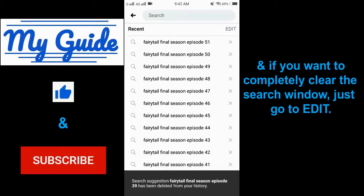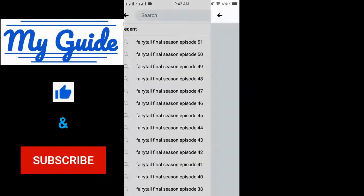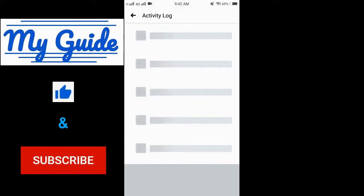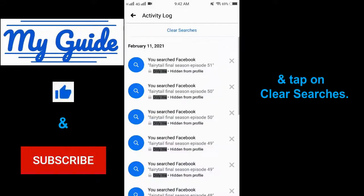And if you want to completely clear the search window, just go to edit and tap on clear searches.